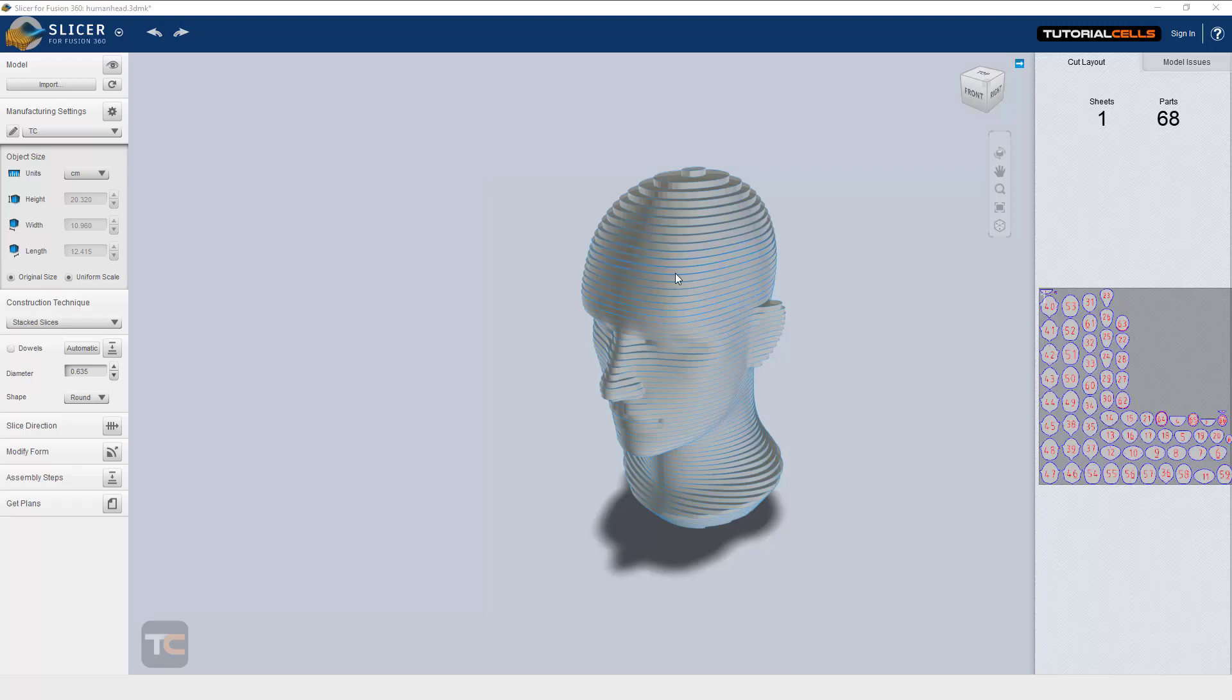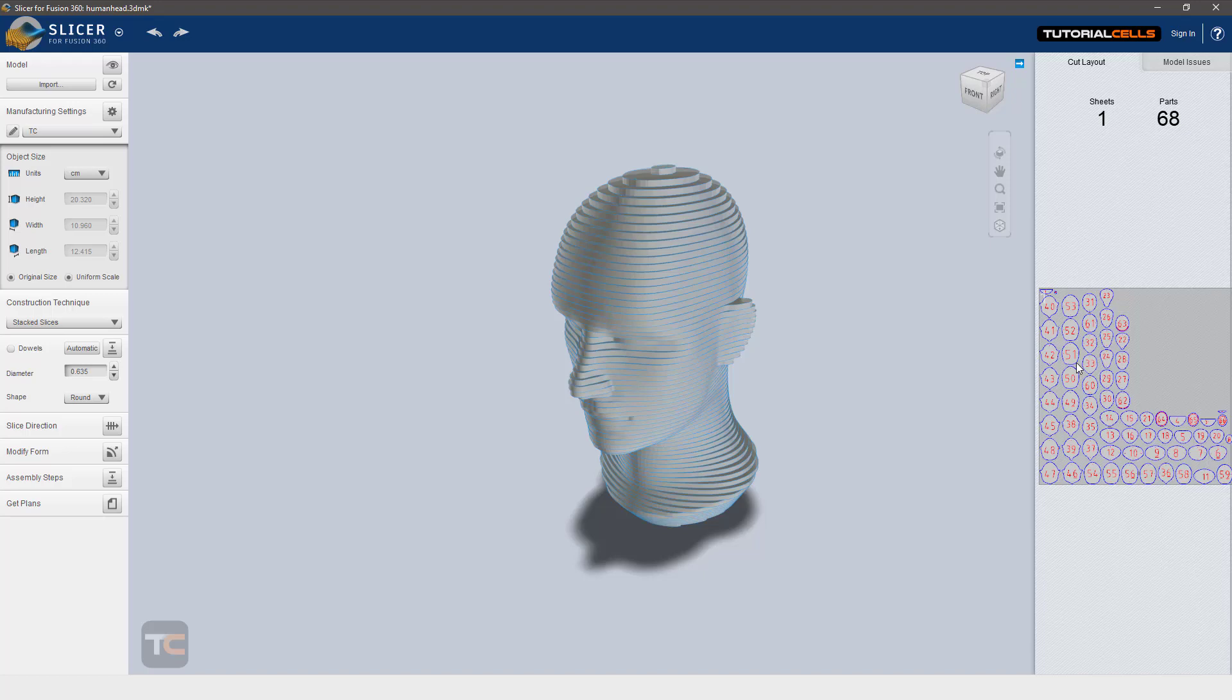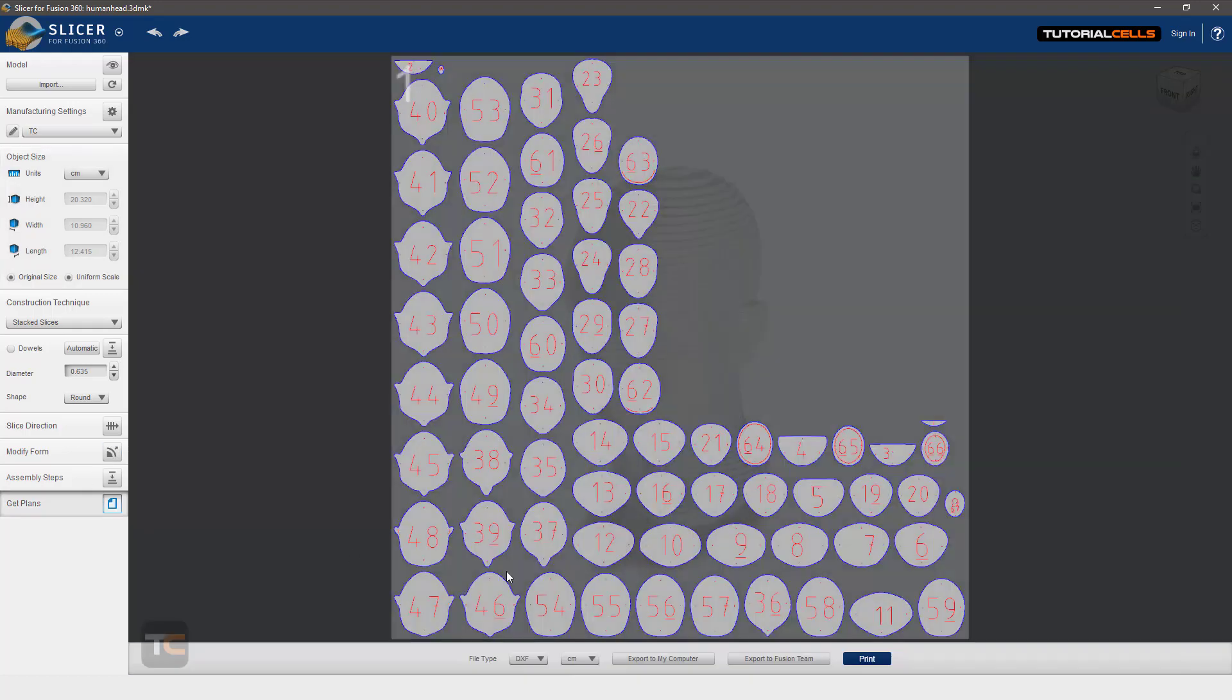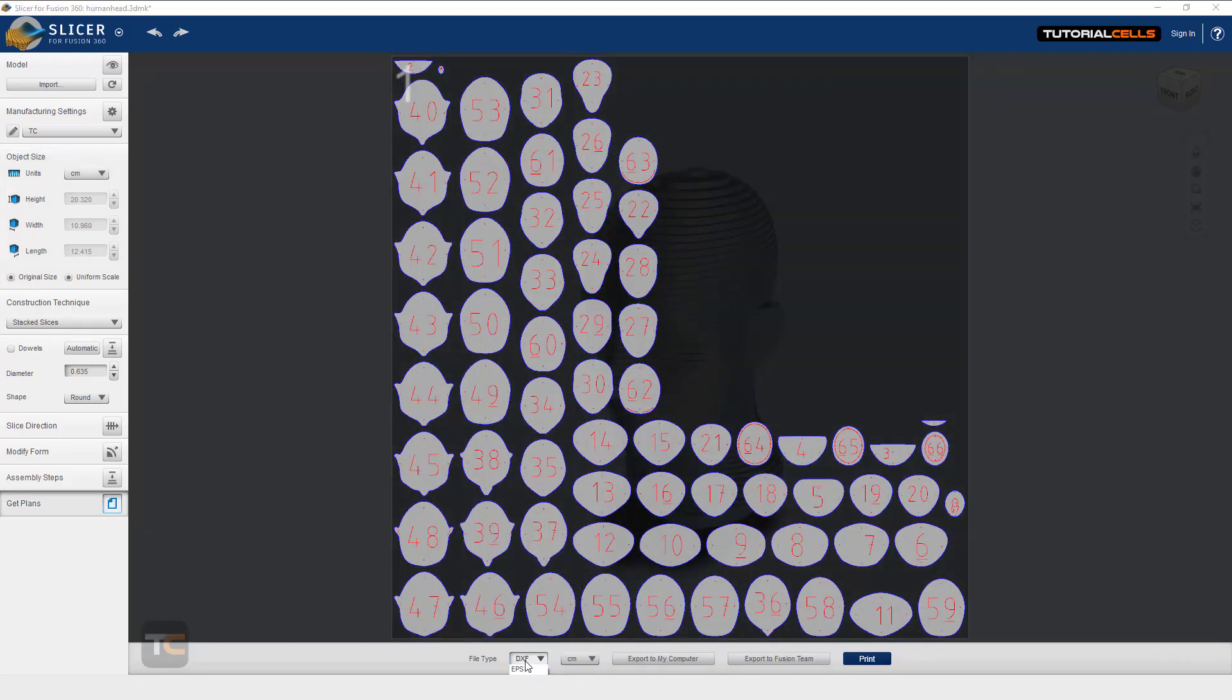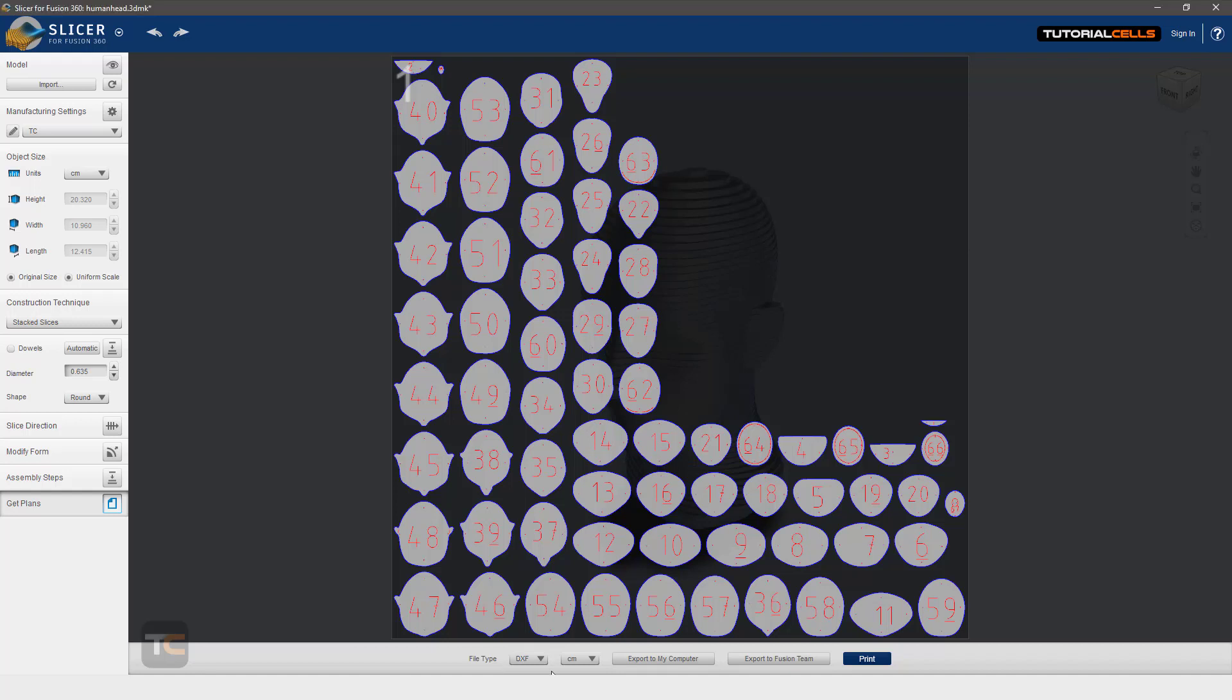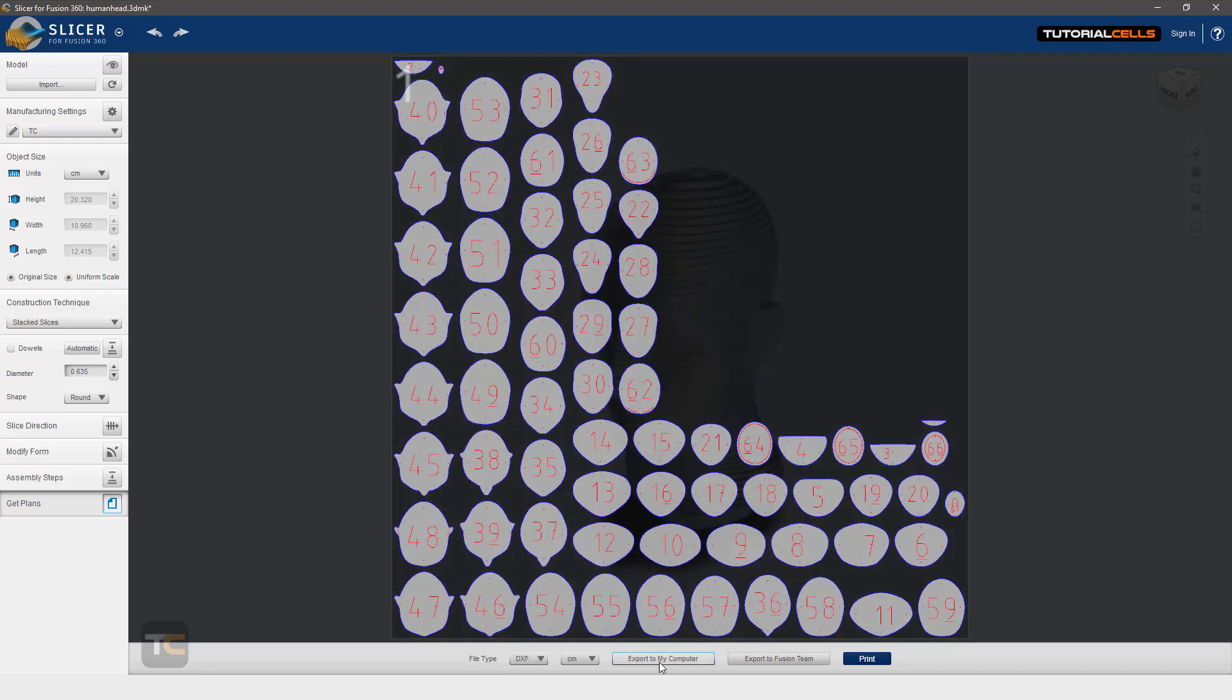At the end of the work, if you create your slices and are satisfied with your model and export, you can go to get plans and here you can choose between PDF and DXF. Because I want to give it to the laser cutter, I choose DXF and export it to my computer. Nice, I exported that.